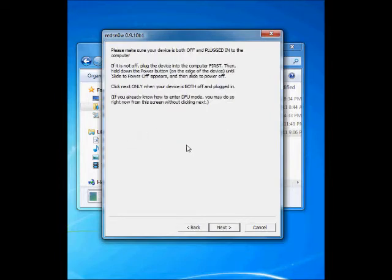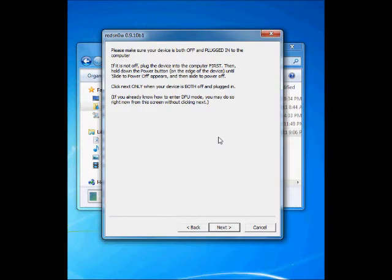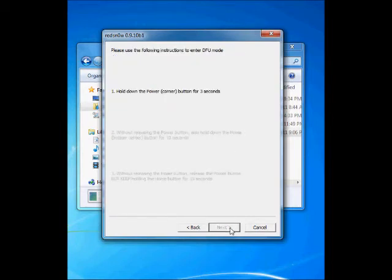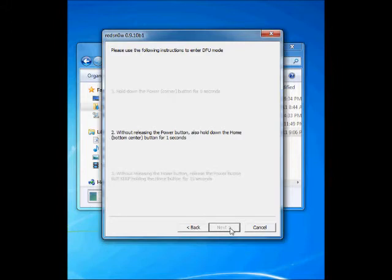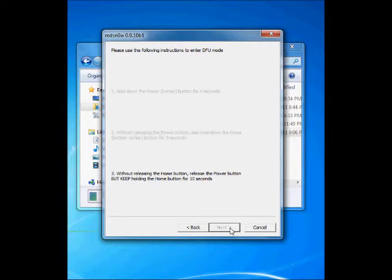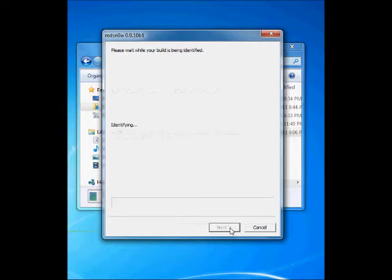Now we have to put our device in DFU mode. You will be turning your device off and connecting it, then click Next. Then hold the power button for one second, then hold the home button and both buttons for 10 seconds. Now you have to release the power button and hold on the home button.